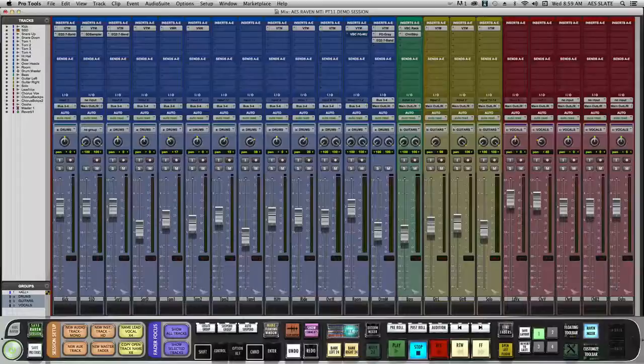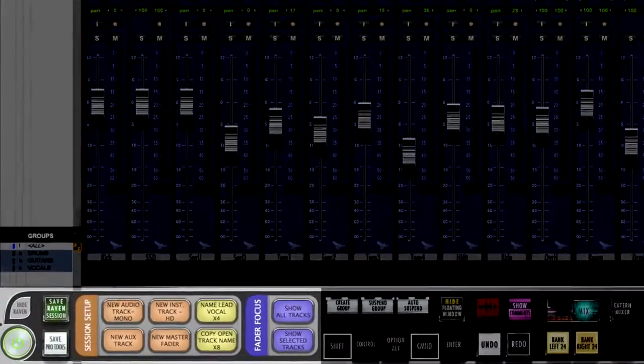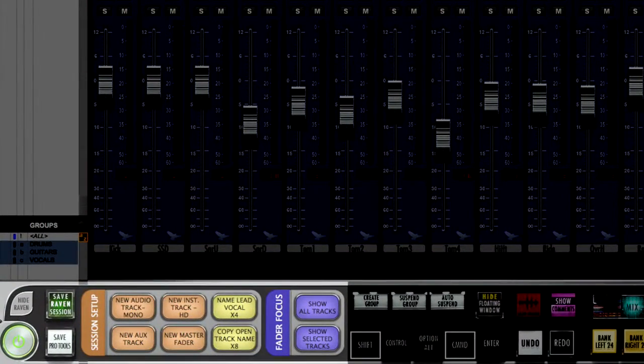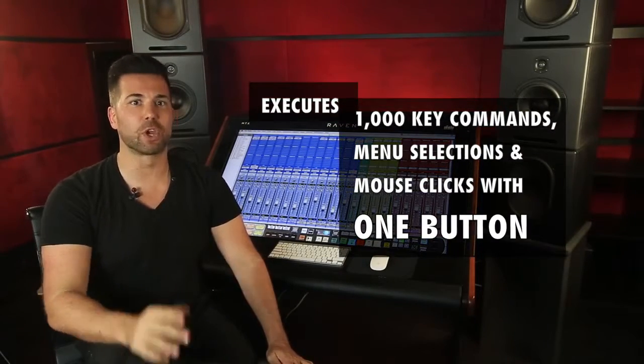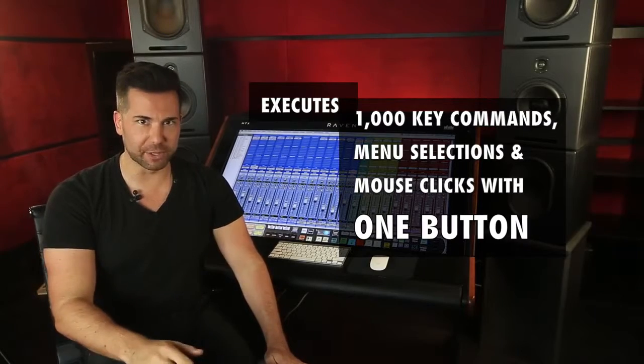One of the most powerful features within the Raven software is called the Batch Command System. The Batch Command System is your new virtual assistant. It can execute up to 1,000 key commands, menu selections, and mouse clicks from a single button.